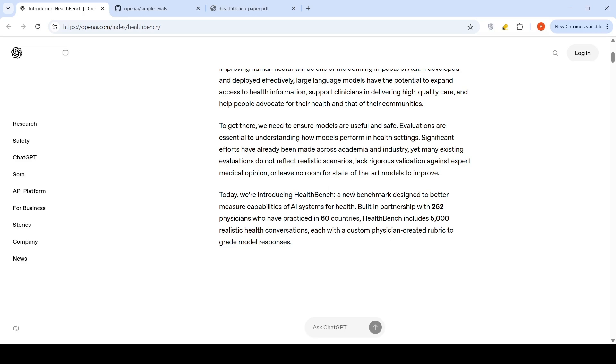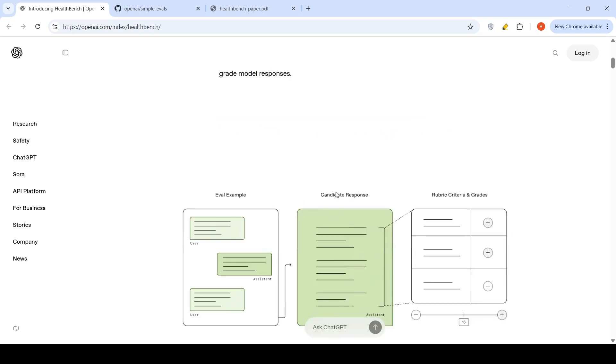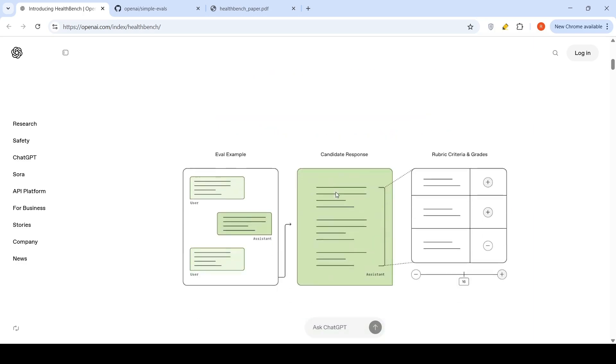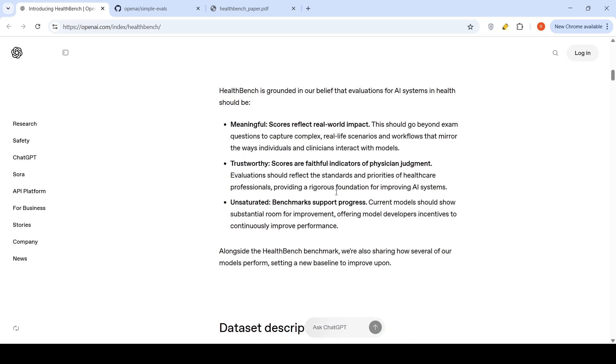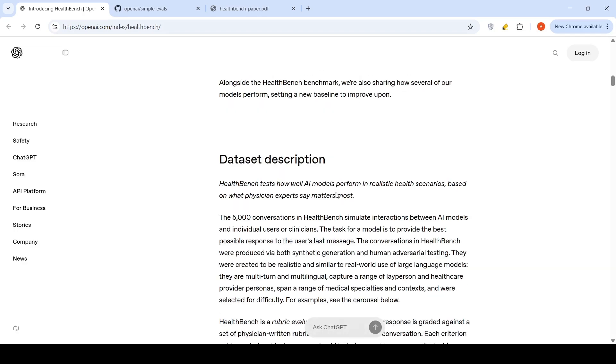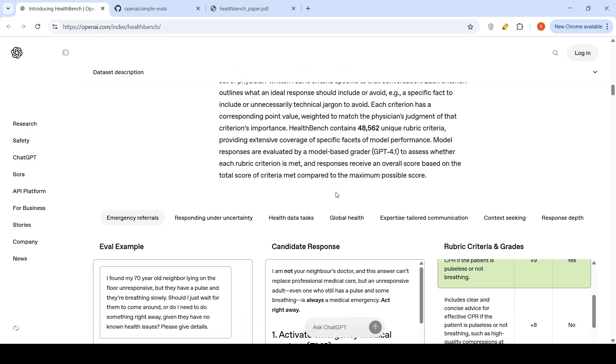This is a new benchmark for measuring capabilities of AI systems for health. It has 5,000 realistic health conversations. Let us just look at a health conversation first.